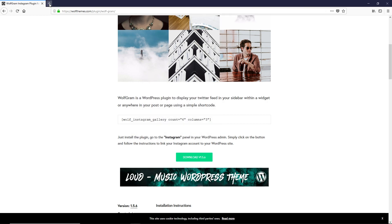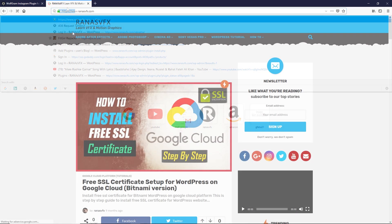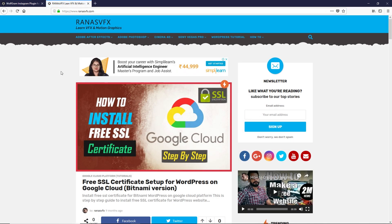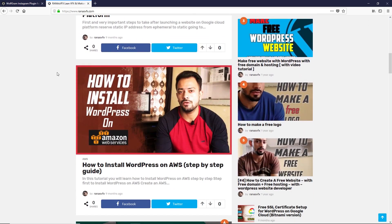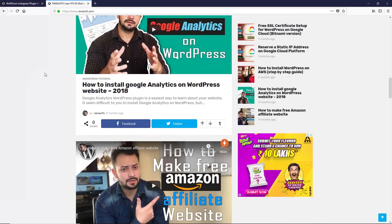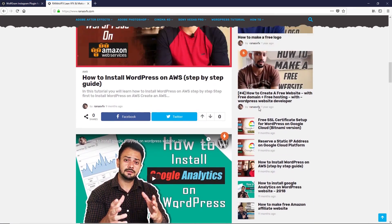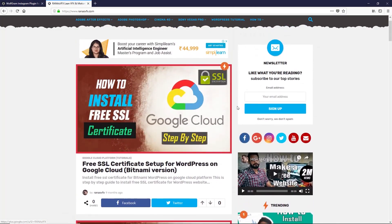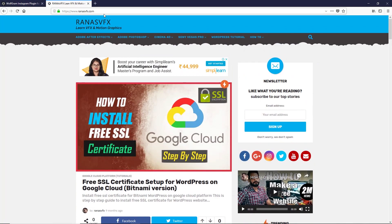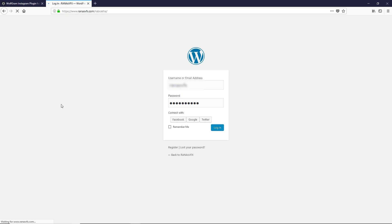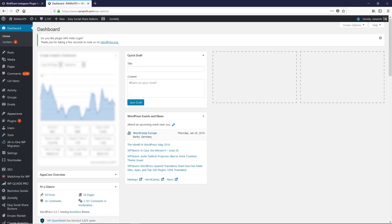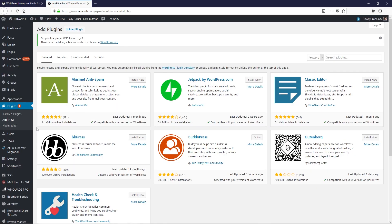Since I already have this plugin on my computer, I'm not going to download it again. Let me close this and open up a new tab and open your WordPress site. This is my WordPress website, and you can see there is no Instagram profile added yet on the right section. To add that, first let's log in to the dashboard of your WordPress.